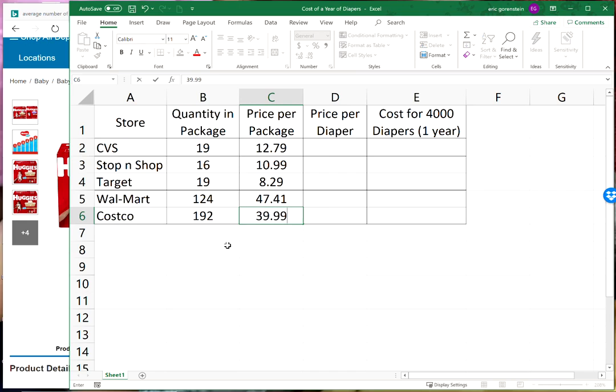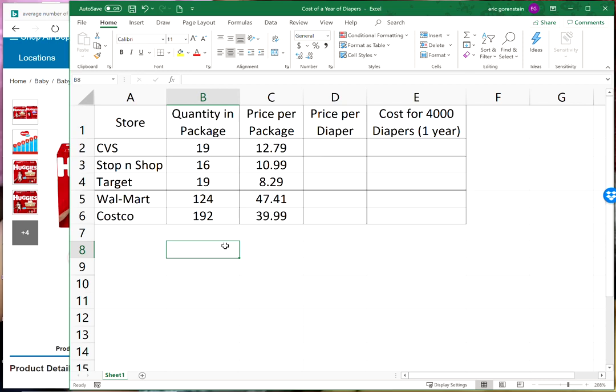A couple of you mentioned using spreadsheets in your responses to our budgeting discussion. I think using spreadsheets is a very easy but also very effective way to both track your spending and analyze your spending.